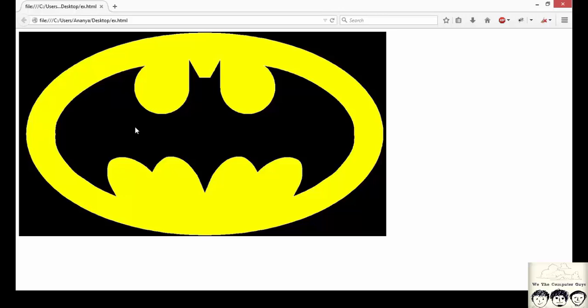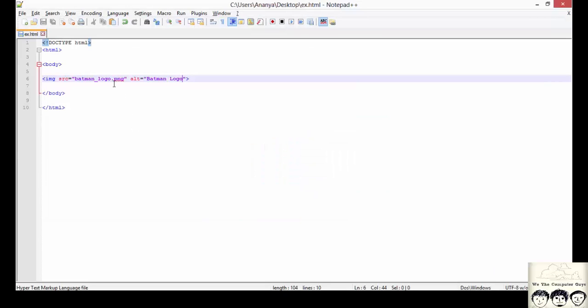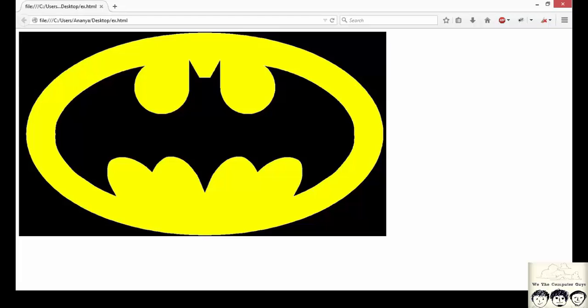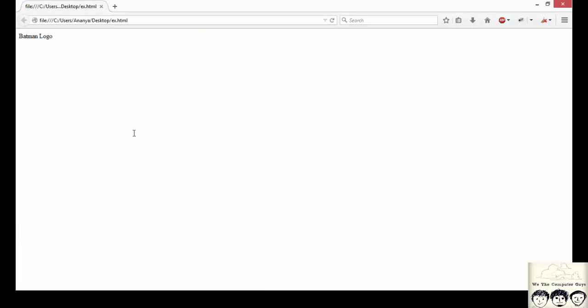Initially we won't find anything different than what we can see right now. But say we made a mistake and the image is not able to load. For that I just added an extra alphabet in the source of the image. And simply saving the file and refreshing the page. Since it couldn't find the image of batman_logo_p.png, it displayed the alternate text that we had specified.